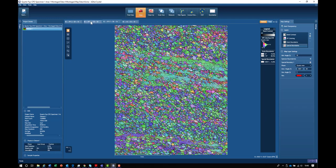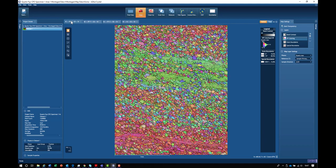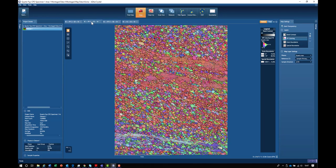We can do the same for the Y direction and for the Z direction. If we go back to the Y direction, you can see that large areas in the map are colored red, which we can interpret as the C axis of the quartz crystals predominantly lining up with the Y axis of the map.